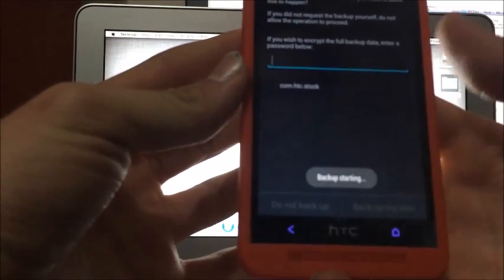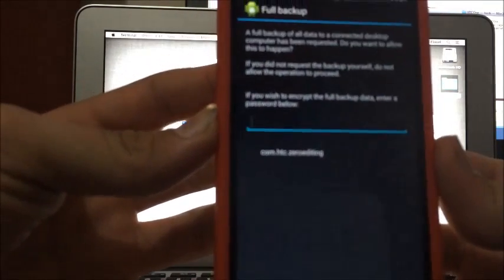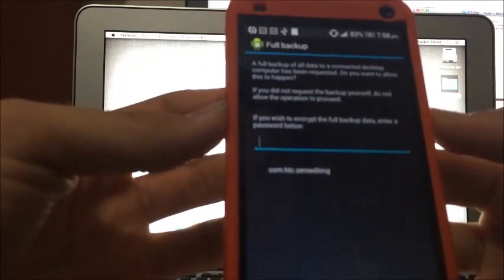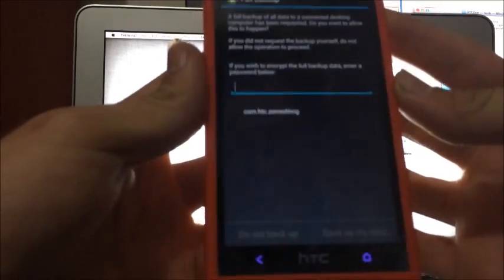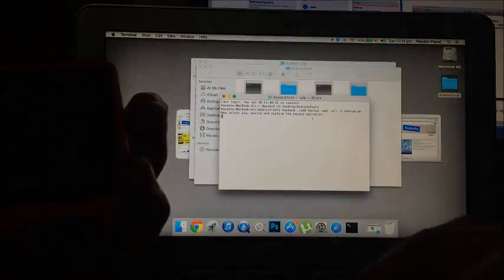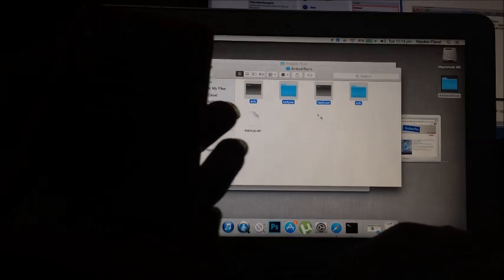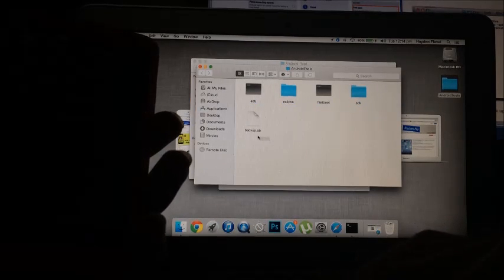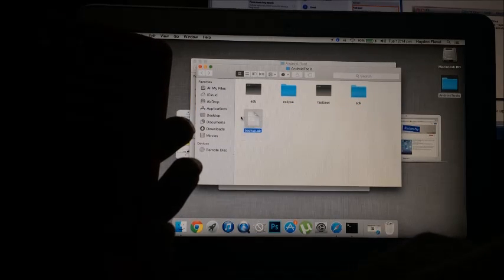So you're just going to click back up all my data and it's just going to start backing up. Now this backup will take probably five or ten minutes, maybe fifteen, depends how much stuff you have on your phone. So when this finishes, it's just going to stop and you're just going to go back to your home screen on your phone. And then you'll have a file in this Android Tools, see it's already created here, backup dot ab.